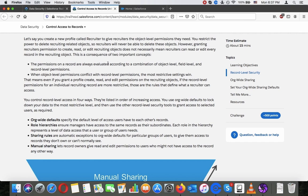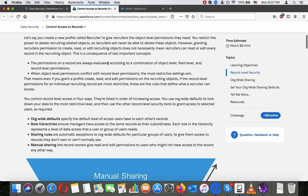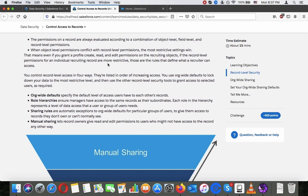This is the consequence of two important concepts. The permissions on the record are always evaluated according to a combination of object-level, field-level, and record-level permissions. When object-level permissions conflict with record-level permissions, the most restrictive settings win. That means even if you grant a profile create, read, and edit permissions on the recruiting object, if the record-level permissions for an individual recruiting record are more restrictive, those are the rules that define what the recruiter can access.